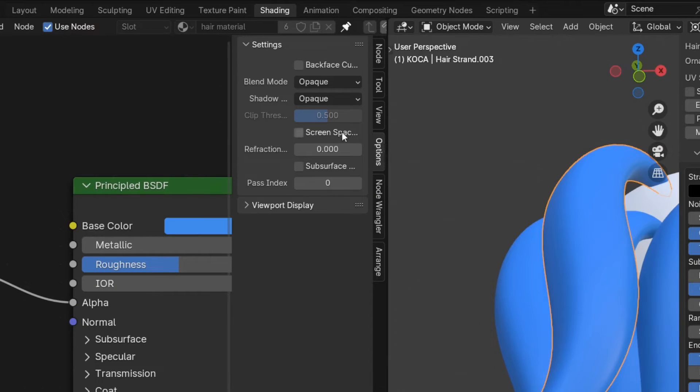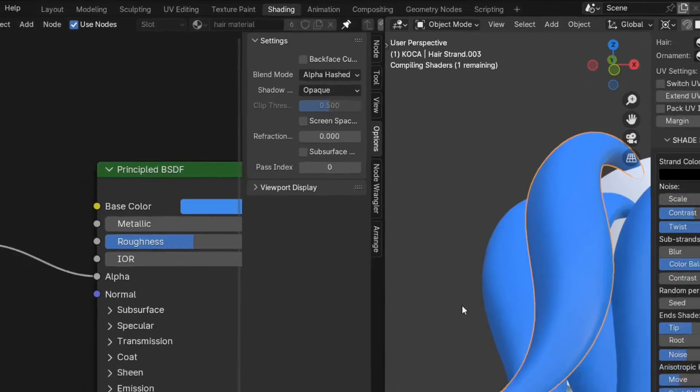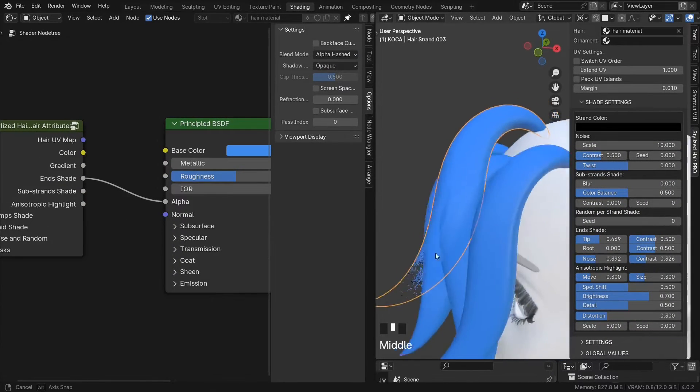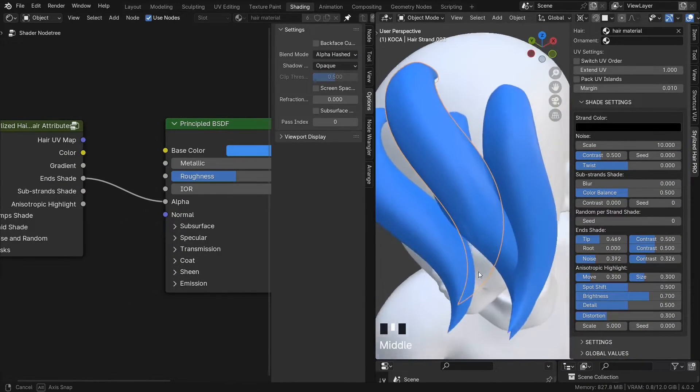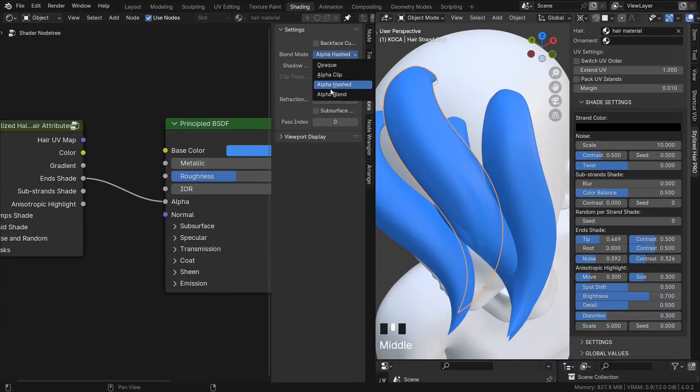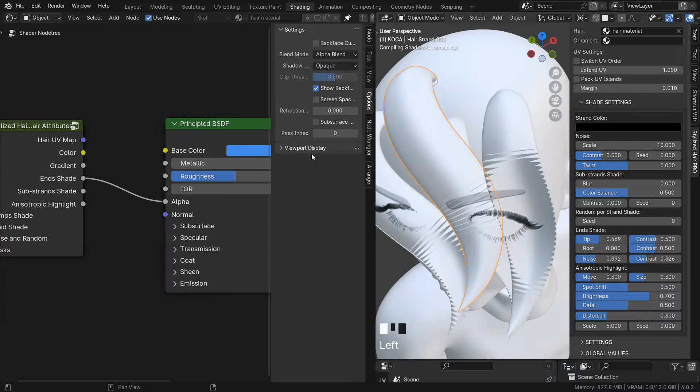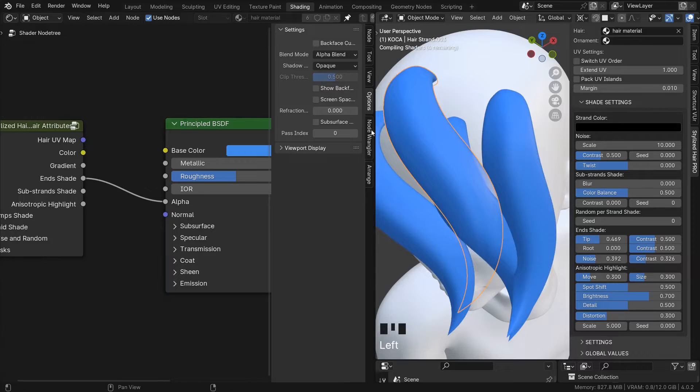If you plug these end shades into the alpha of the BSDF. But to see this, here in the material options, set the blend mode either to alpha hashed or for a lighter preview, you can use alpha blend, but remove the show back face.